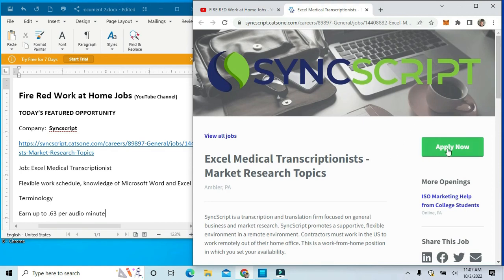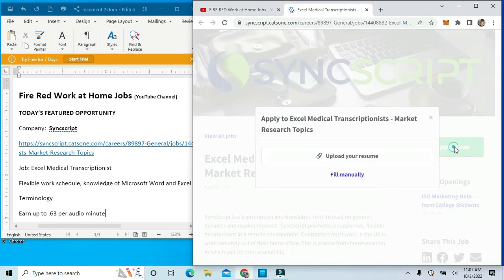You would go here to apply, and then you would upload your resume here or fill it out manually.